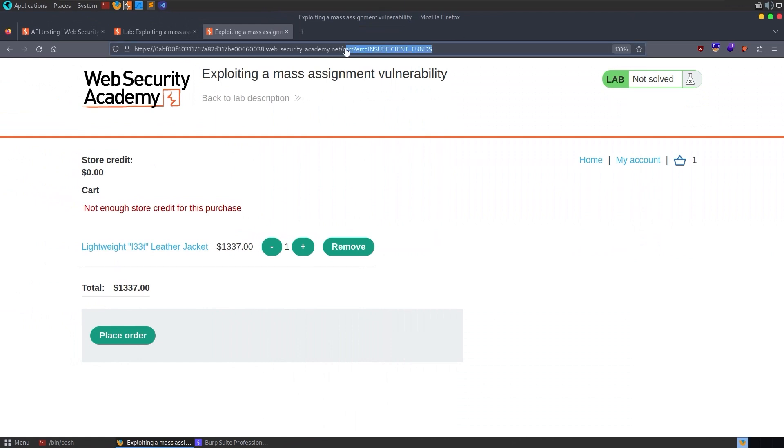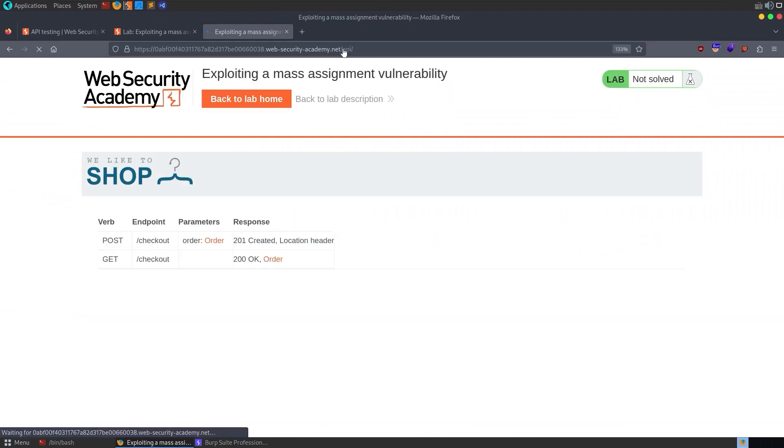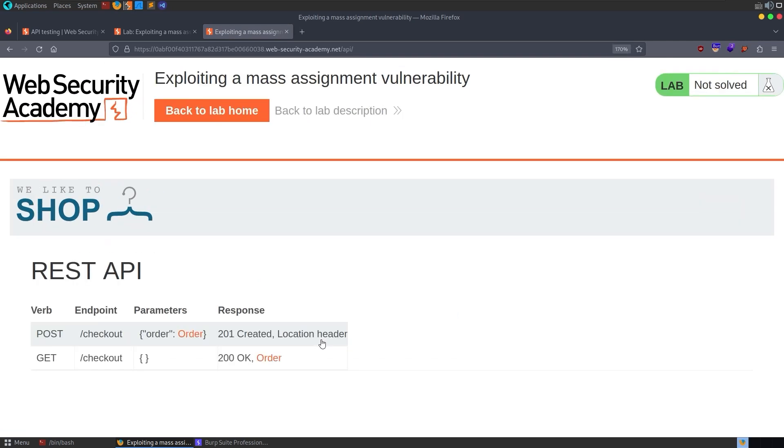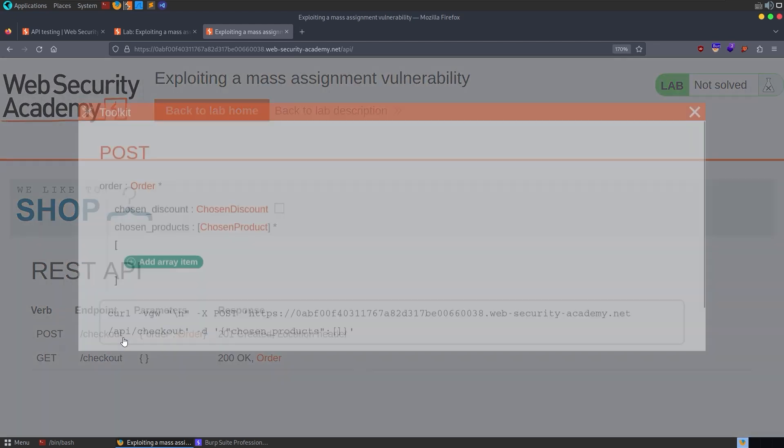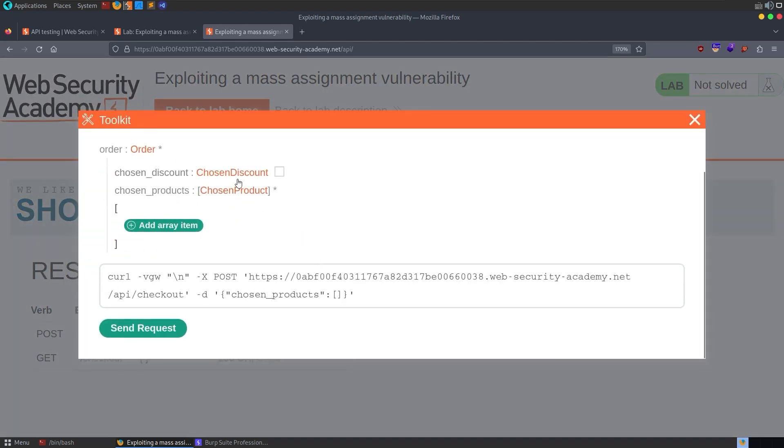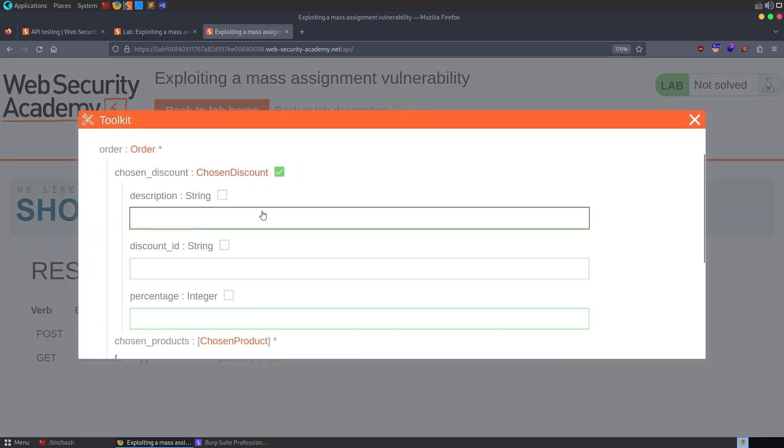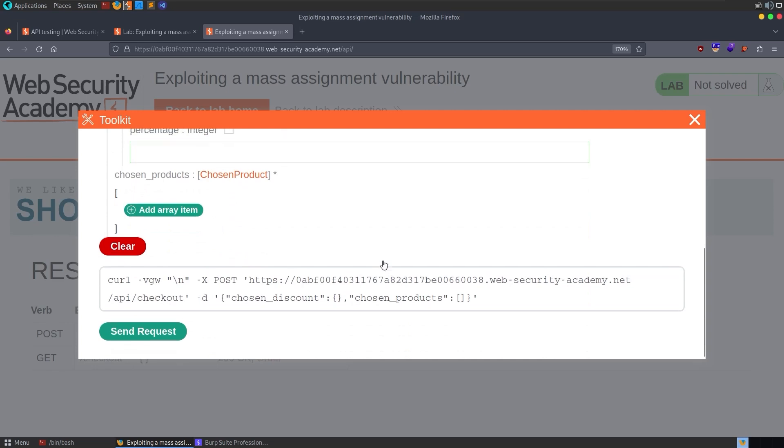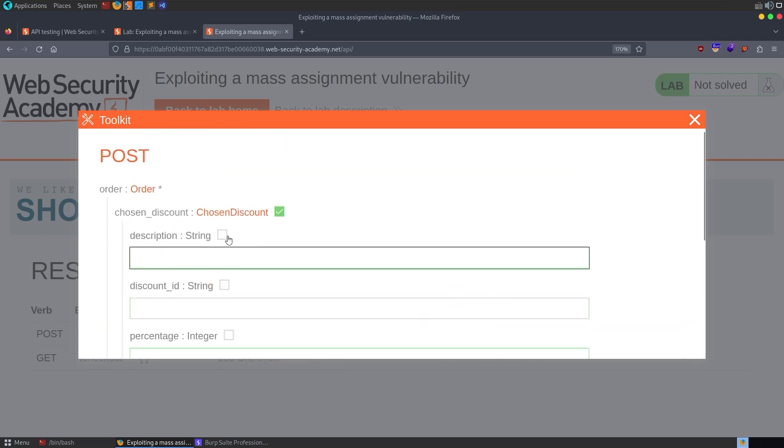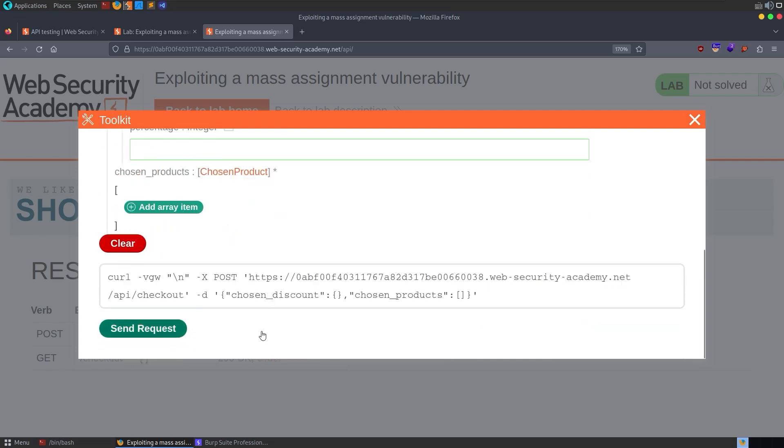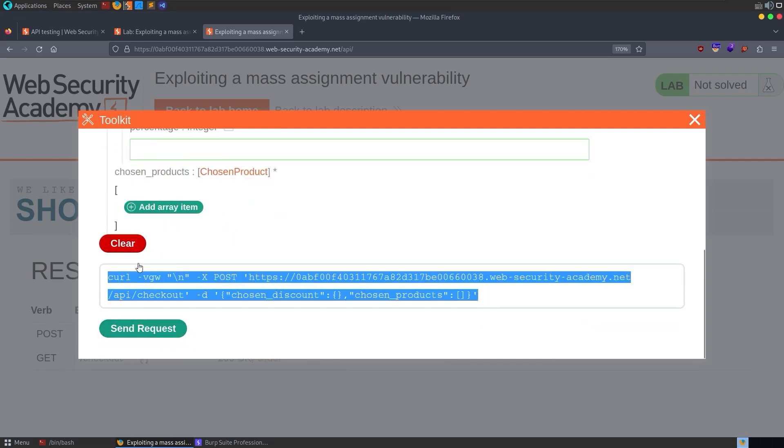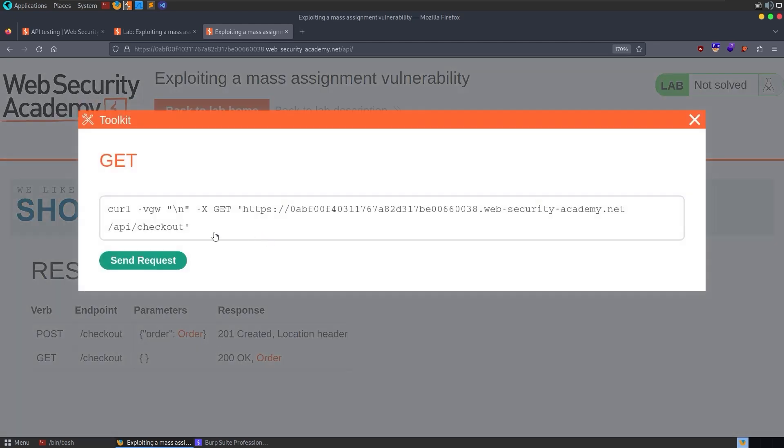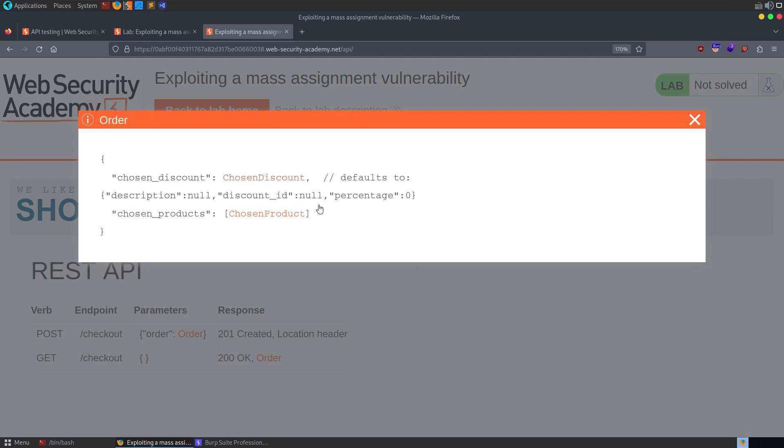So what can we do here? Well, one thing that we didn't do was check the API documentation. Why don't we try and go to /api. And actually this time we do have some requests. We've got a POST request to checkout and we can have a look at this and see what does it take. And notice we've got here a chosen_discount. You can tick it and then you can put in a description, a discount ID and a percentage. We also got the GET request here, which returns an order. And that should actually come back with the discount ID.